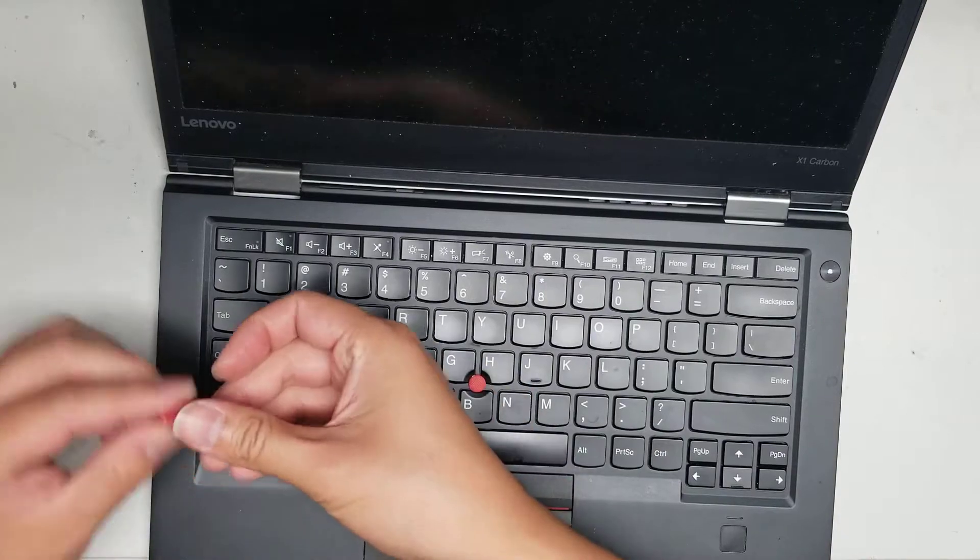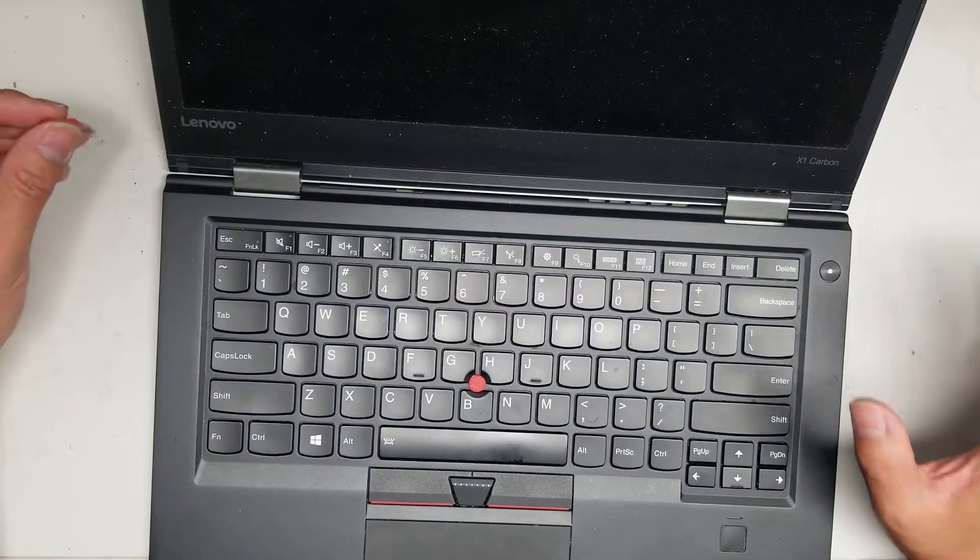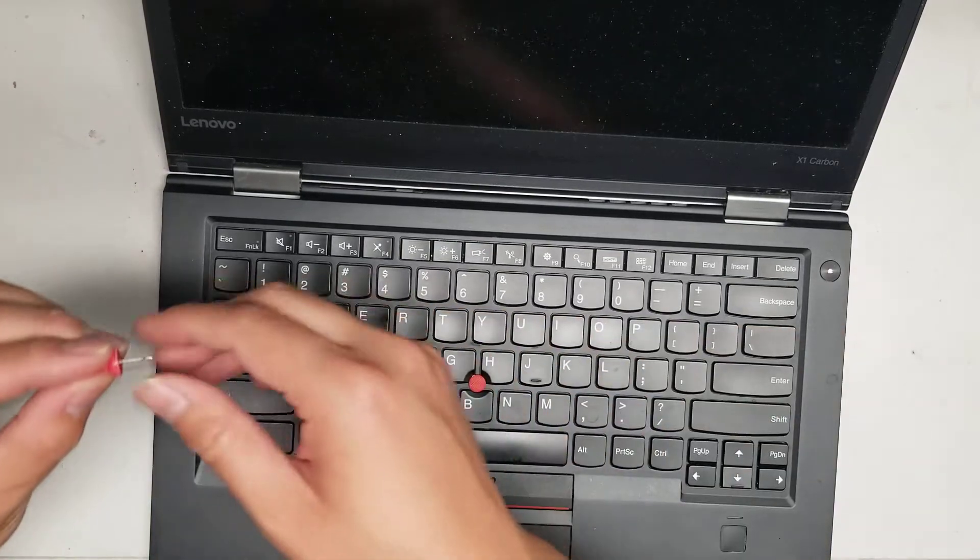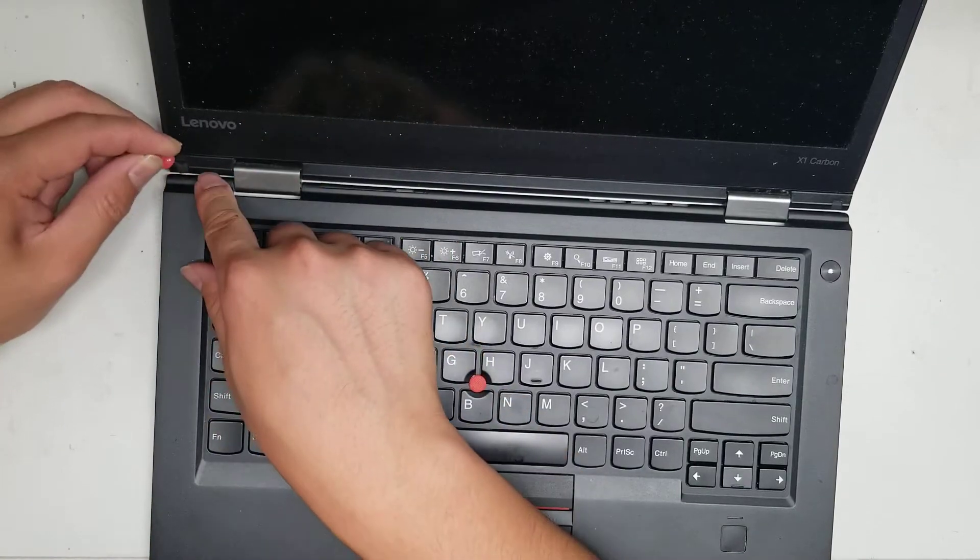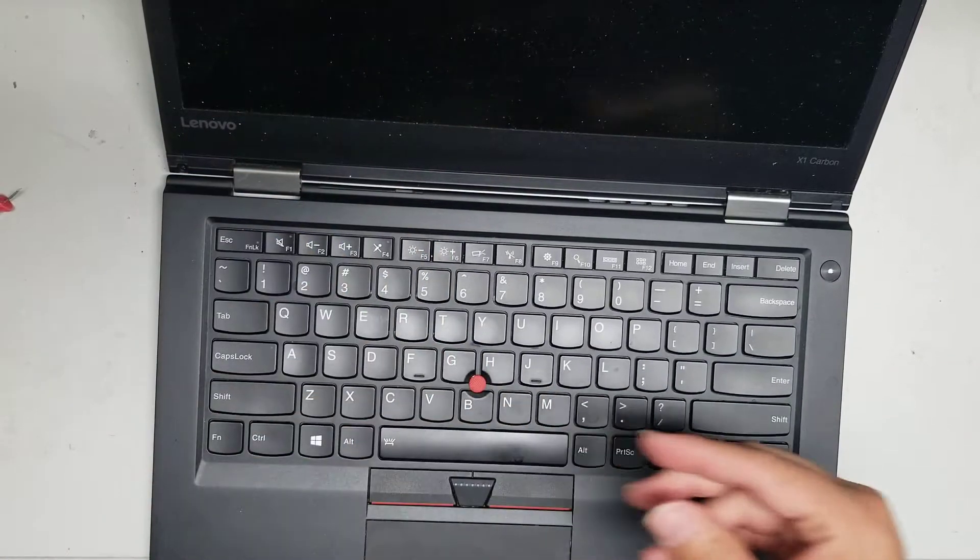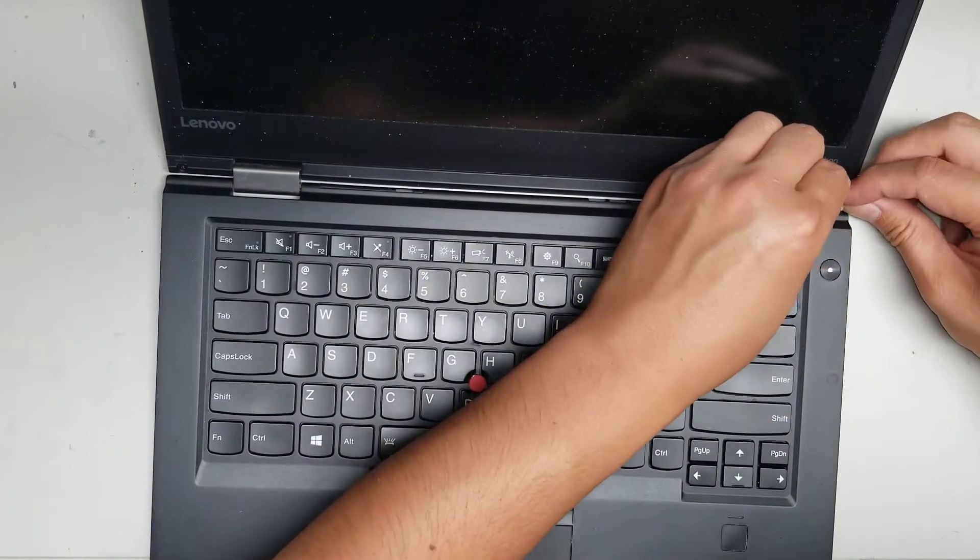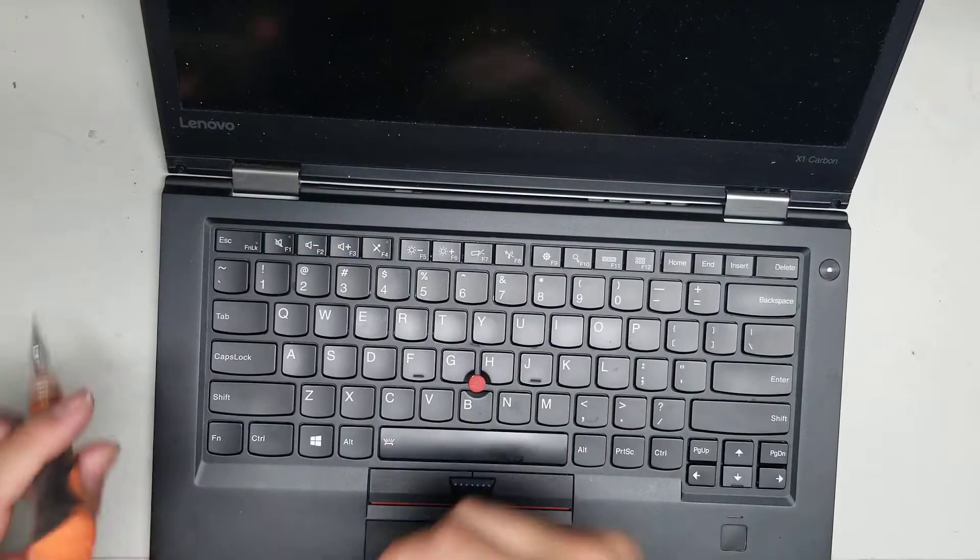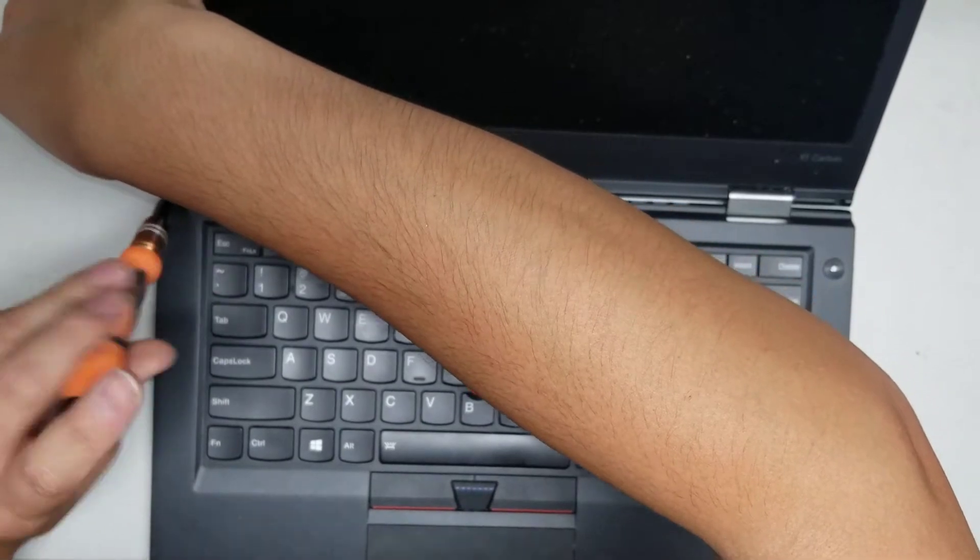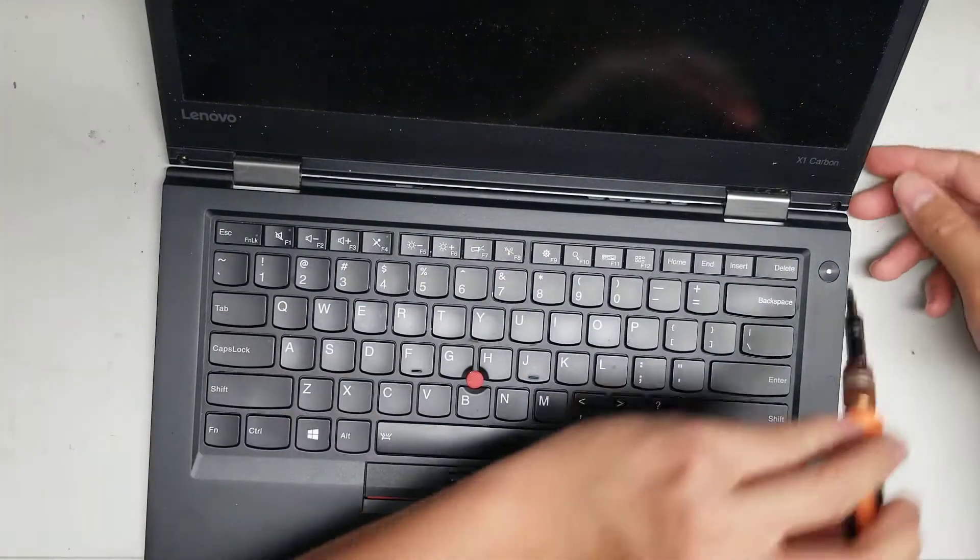And also with every computer that you work on, you want to make sure that you're grounding yourself. I have my knee touching a metal desk to kind of pull any static electricity away from me. So to open the screen, just pop out these little rubber caps. Use a little needle. And then just pop them out just like that. And then take out these two screws. One on this corner and one on this corner.